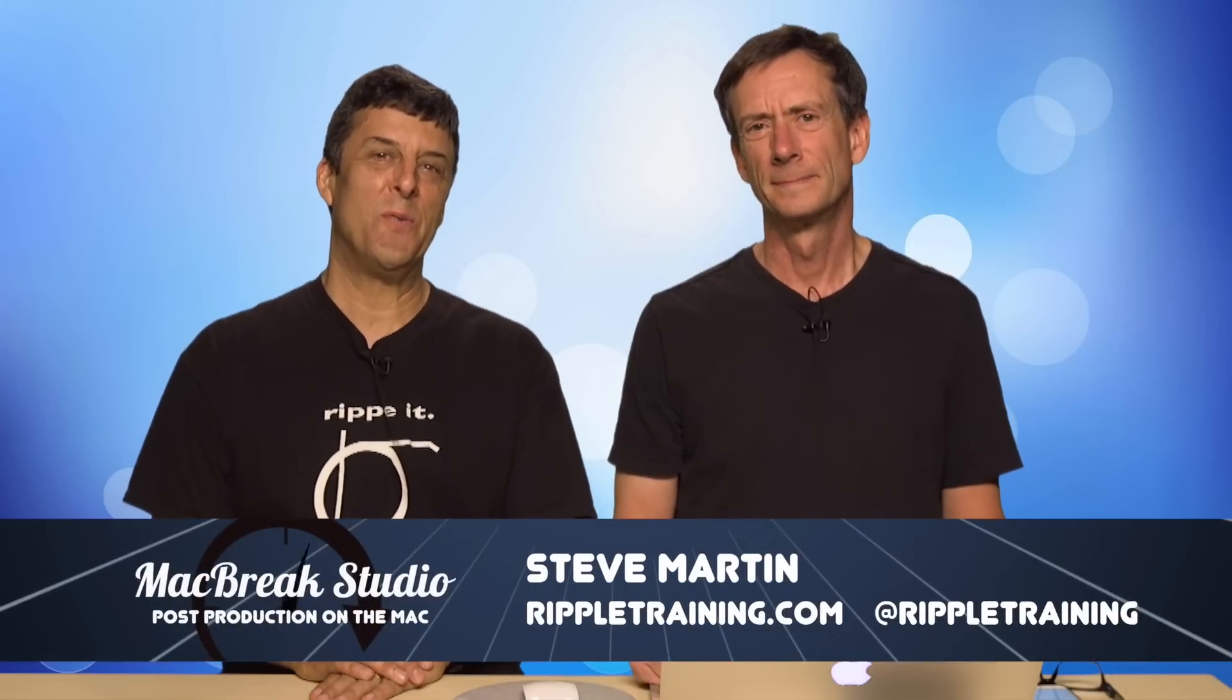Welcome back to MacBreak Studio. We're looking at motion and today we're going to be going to the bar. We're going to build a bar chart.